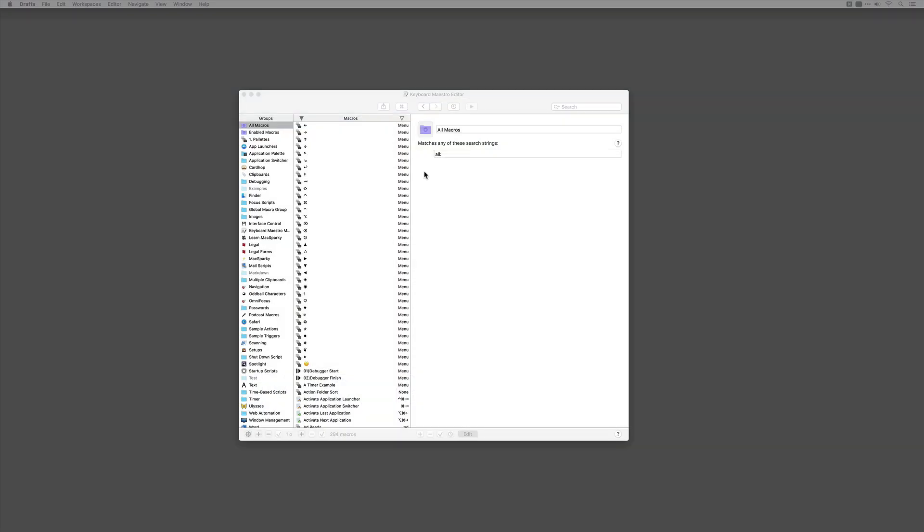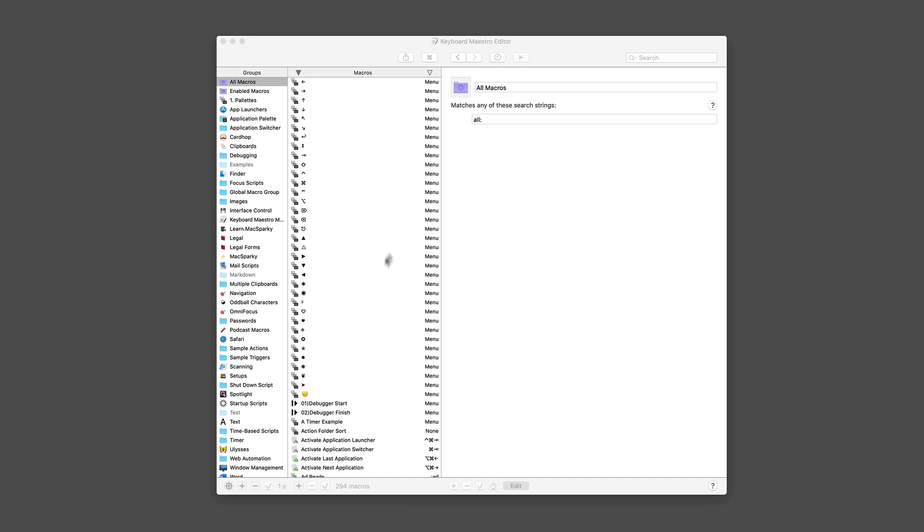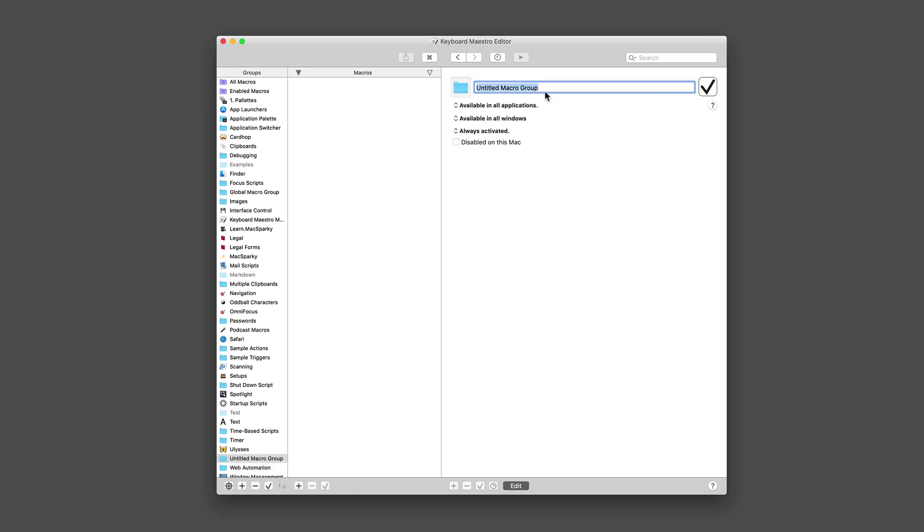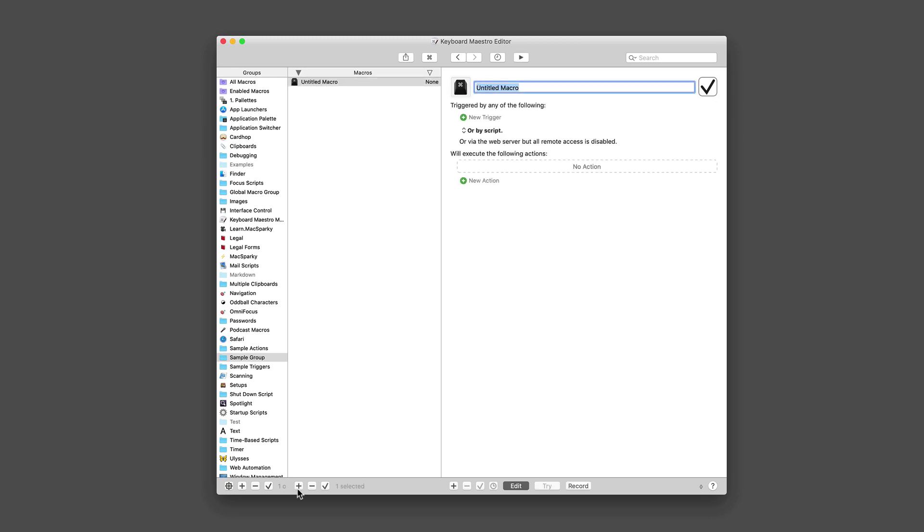Let's build our first Keyboard Maestro macro. I've got the application open. We're going to create a sample group, so go down to the bottom button and hit the plus sign. And we just created a group. If any of these steps are confusing, don't worry. We're going to explain all of them in later videos. We're going to give it a name: sample group. And then inside that sample group, we're going to make a simple Keyboard Maestro script.